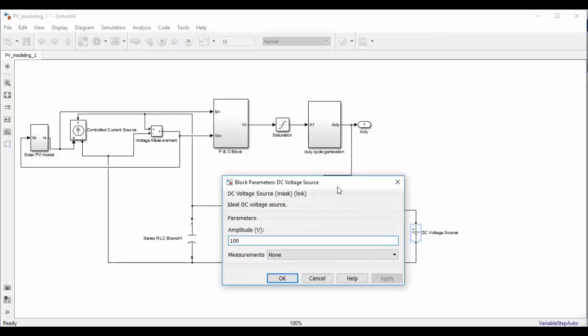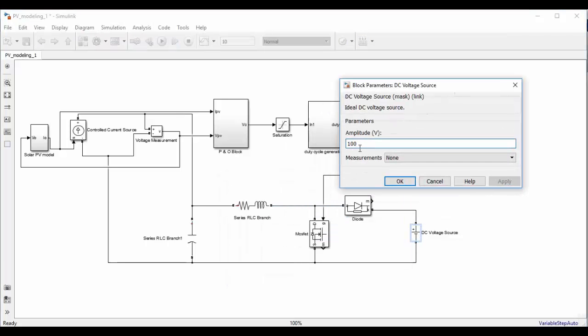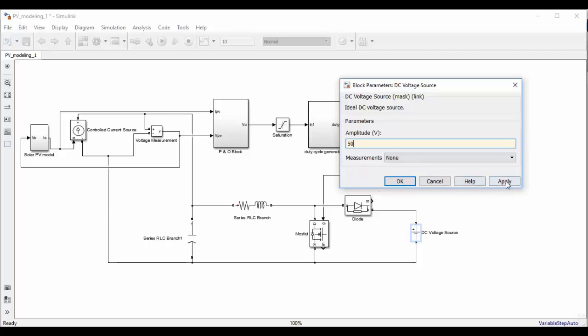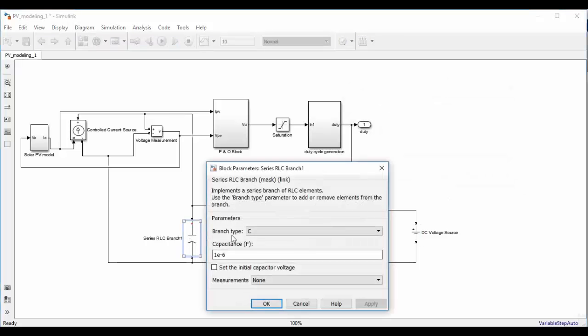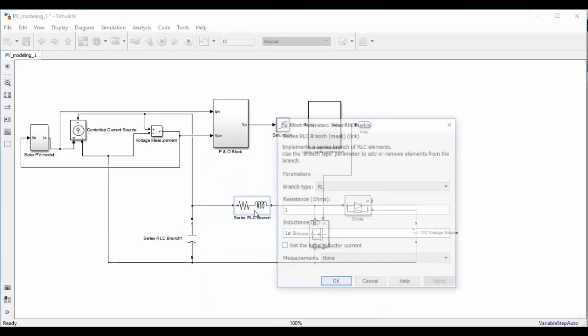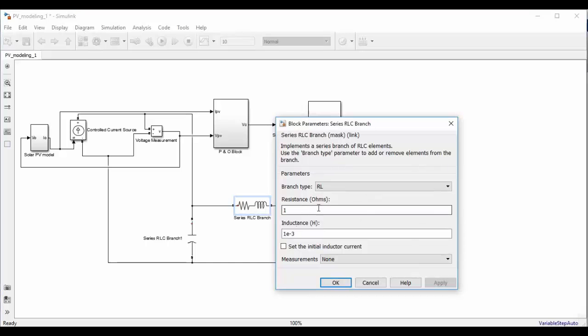So I am going to set the DC voltage source as 50V because the peak of solar PV, the peak voltage of solar PV model is around 17V or 21V. So the output voltage should be high enough than the input voltage in boost converter. That's why I have taken 50V. And input side capacitor, let us take 2mF. And input inductor, I am taking 0.4 ohms series resistance of inductor and inductor to be 1mH.